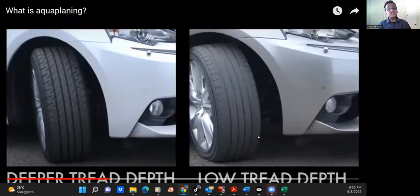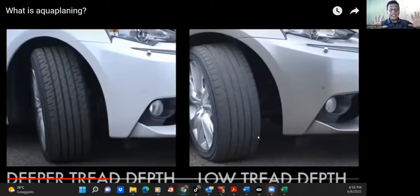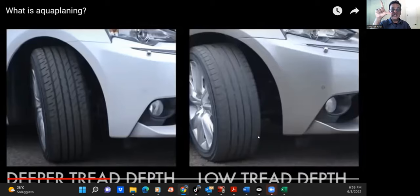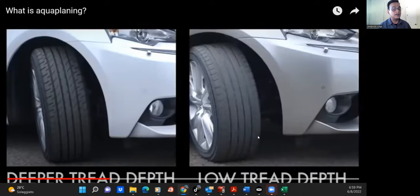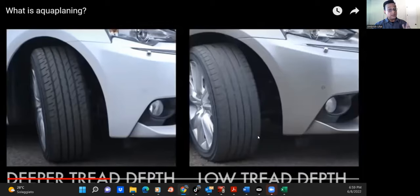This is a very famous question — I've been studying motorizzazione questions for many years to understand where foreigners are not understanding. Having said that, there is a famous question that says: battistrada — actually aquaplaning — aumenta nelle strade a forte pendenza laterale.